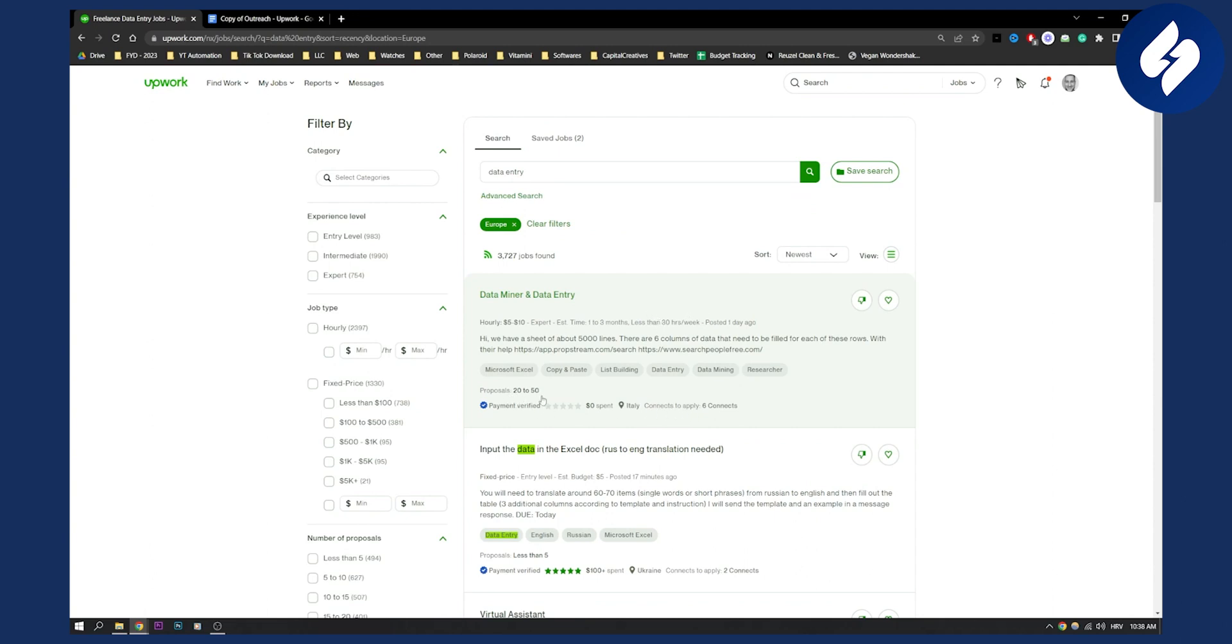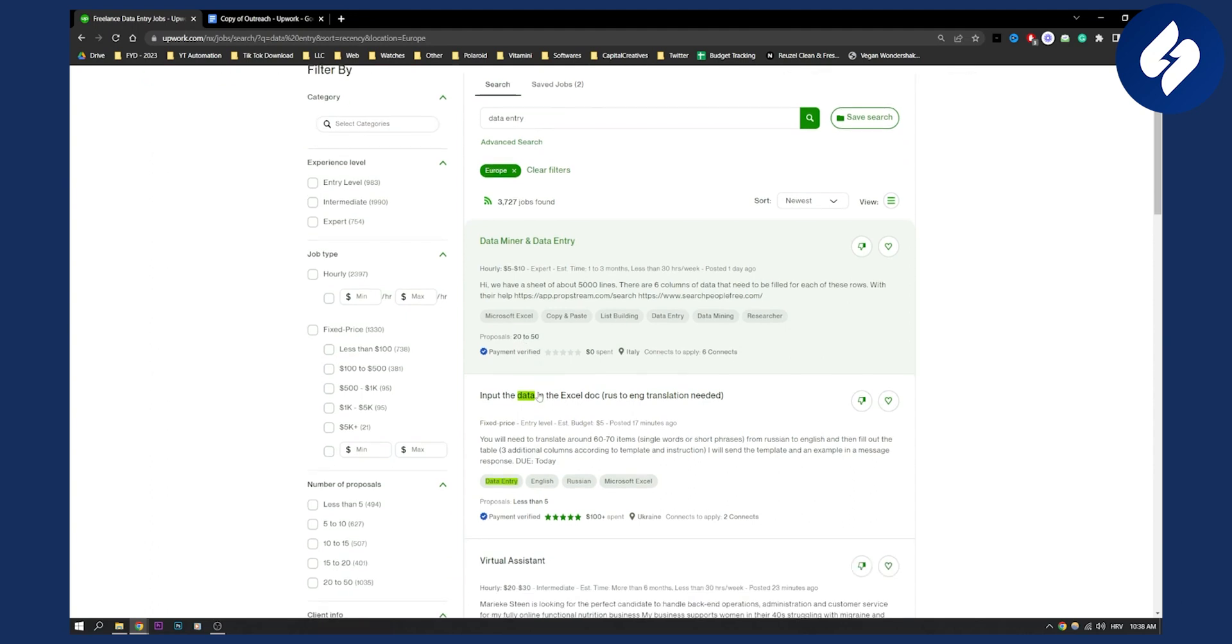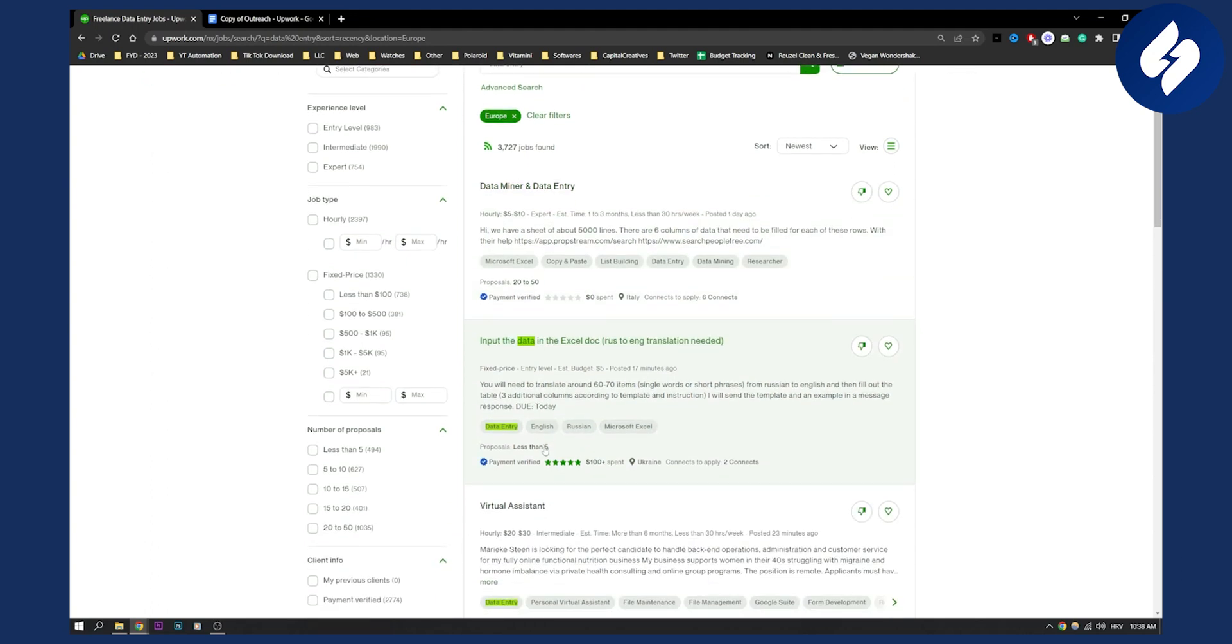As you can see, already 20 proposals. What I would do is not apply to jobs that have 20 to 50 proposals. Less than five proposals, yes, I would apply to those because those are much better.